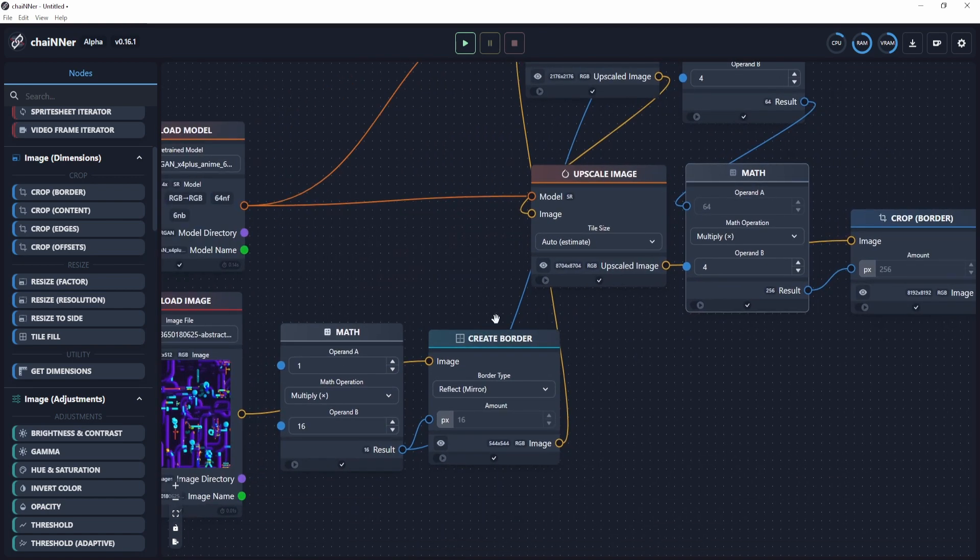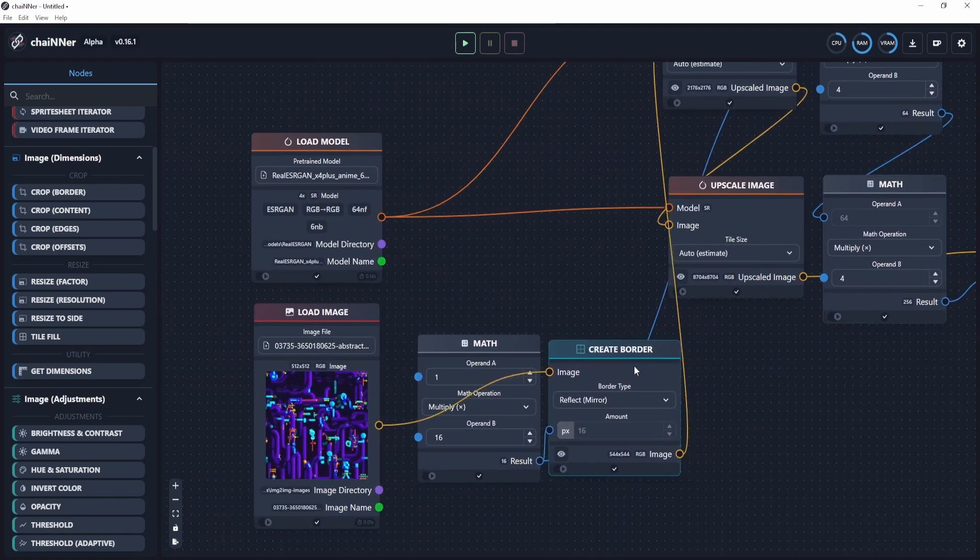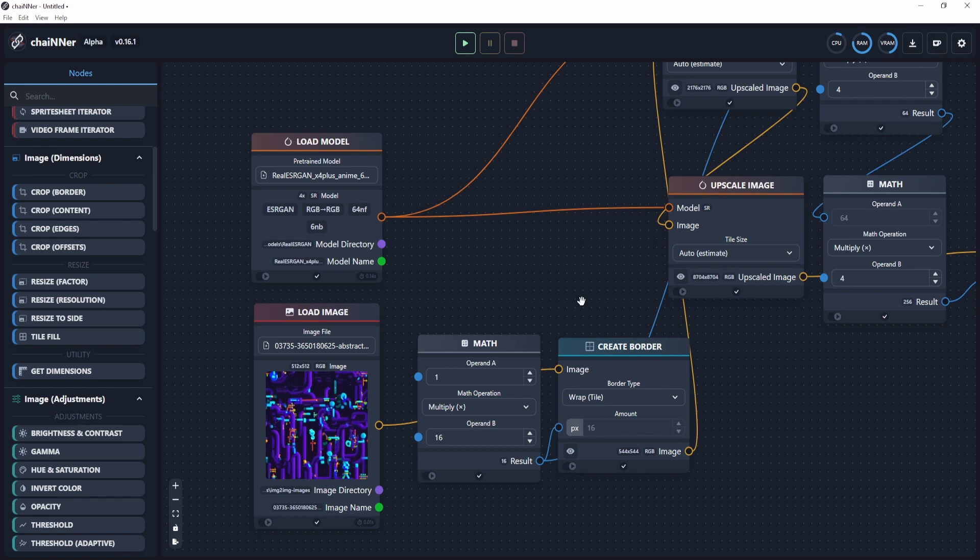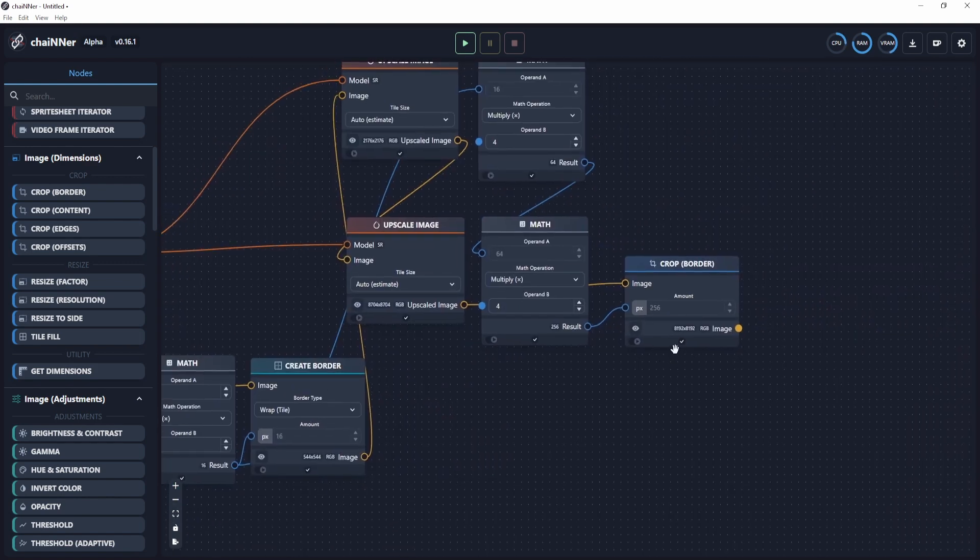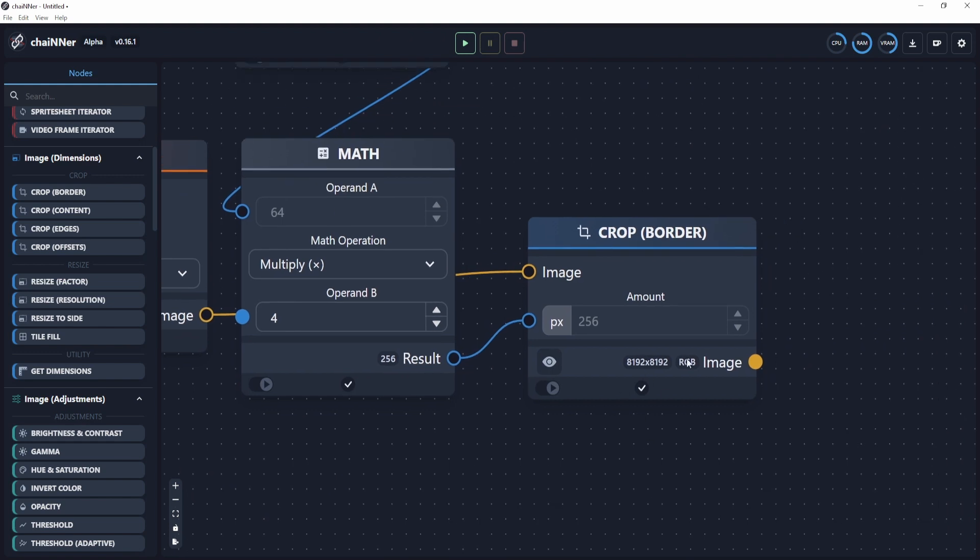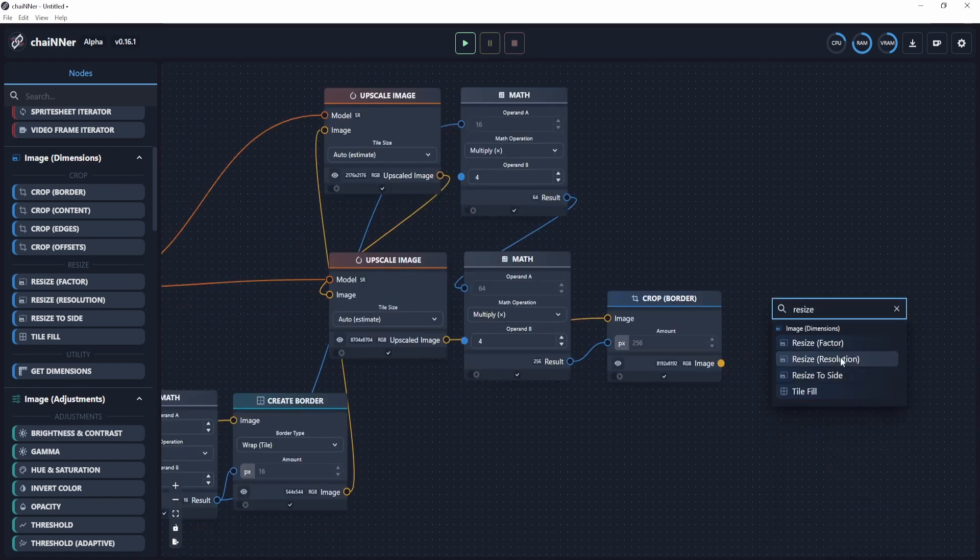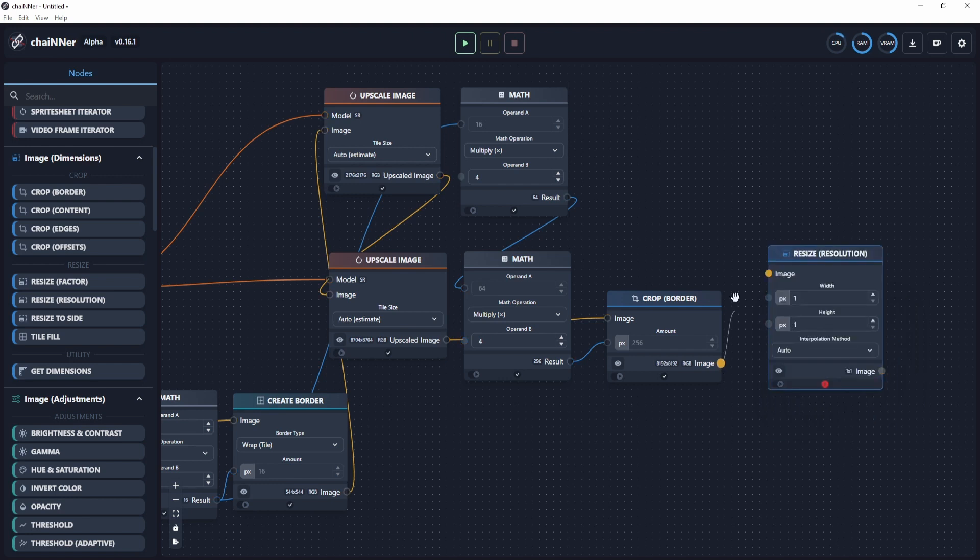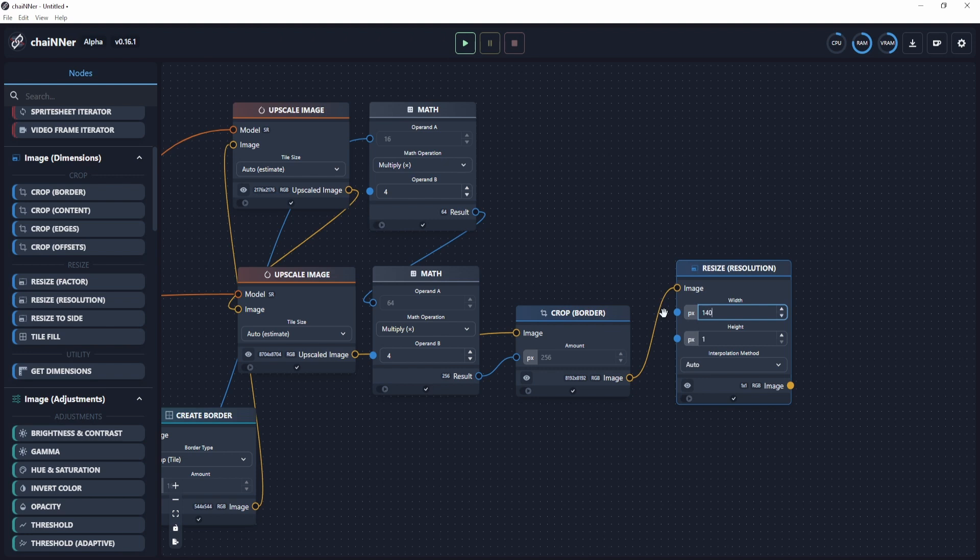Also, I forgot to mention, on this create border node, make sure to use wrap tile. I'm not sure if that does anything. Other people said it doesn't really do anything, but for the sake of avoiding the actual seams, the best solution would be using wrap tile when we create the border. Then since we have an 8K texture, we don't really need an 8K texture. We just want the 4K one, right? So we're going to resize by clicking and look for resolution. Then connect this over here.